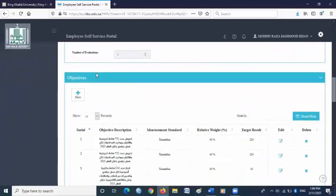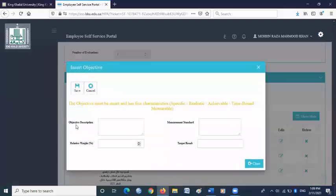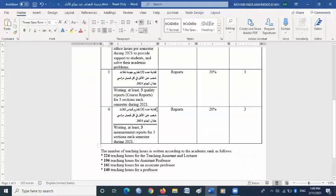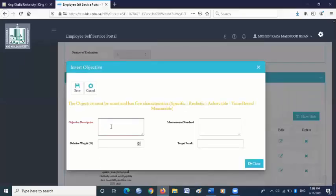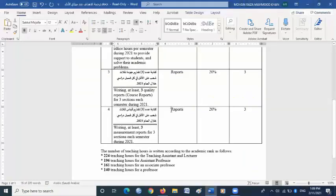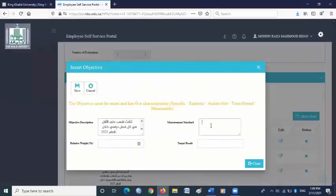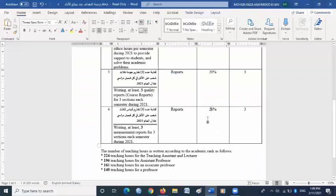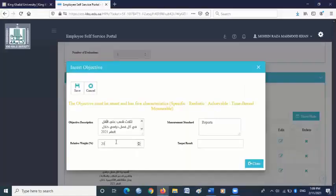Scroll down and go to objectives. Click new. In the objective description box, copy and paste objective number four from the objective file. Copy Arabic objective number four and paste it in objective description. For measurement standard, go back to the objective file — you will find reports. Copy reports and paste it in measurement standard. For relative weight, you will find 20, so write 20. In target result, you will find three, so write three here. Then save.